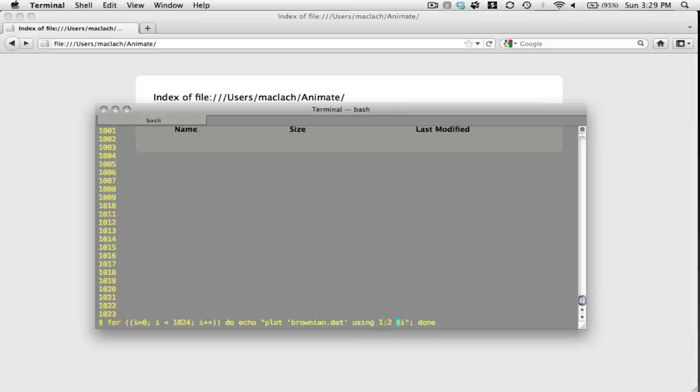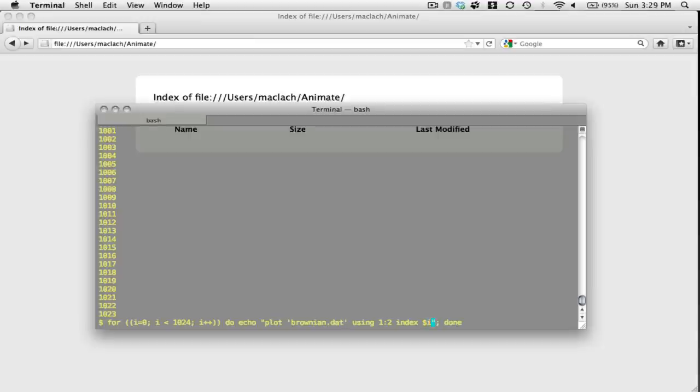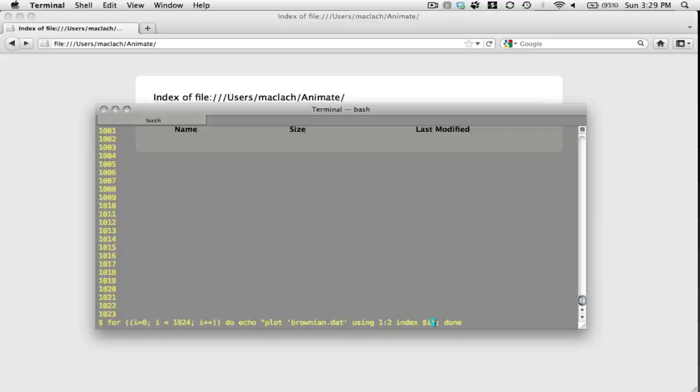This means use column one of brownian.dat for my x variable and column two for the y variable. And here's where I work the magic to make sure that GNUplot reads in the next non-zero row as a new data file. So I'm going to name that new data file zero or one or two, etc., and it's going to look for that non-zero row and call that new non-zero row my new data file.